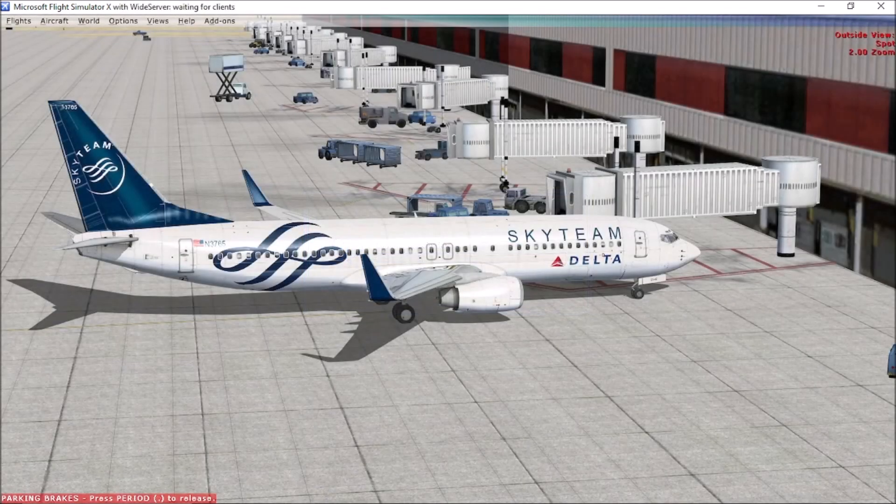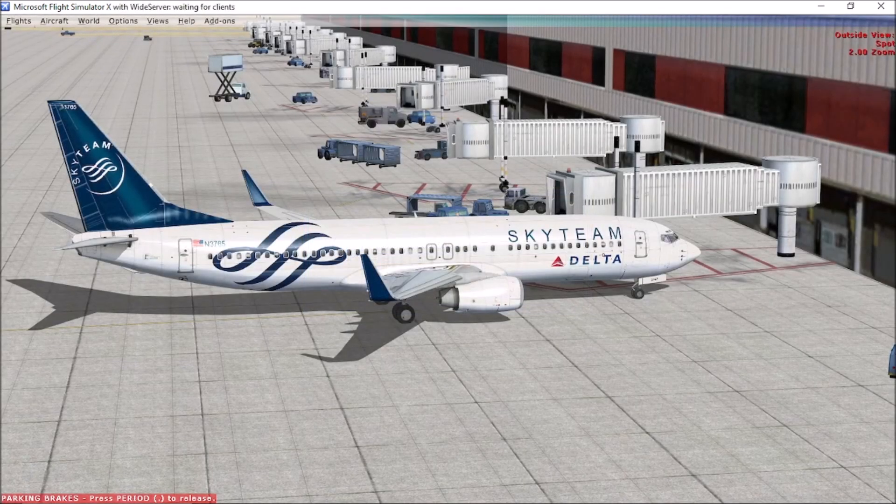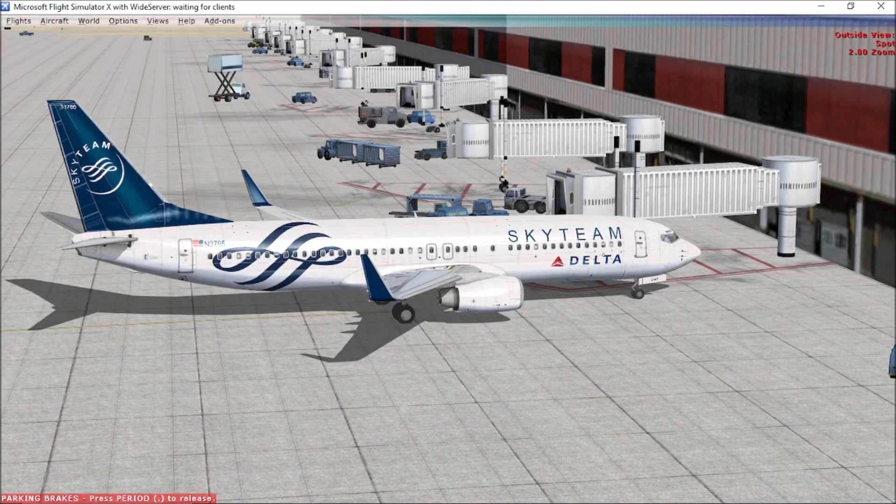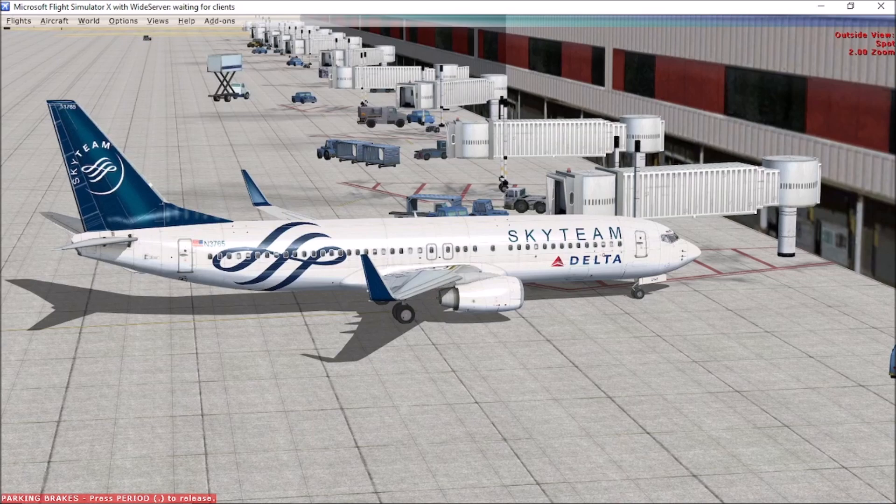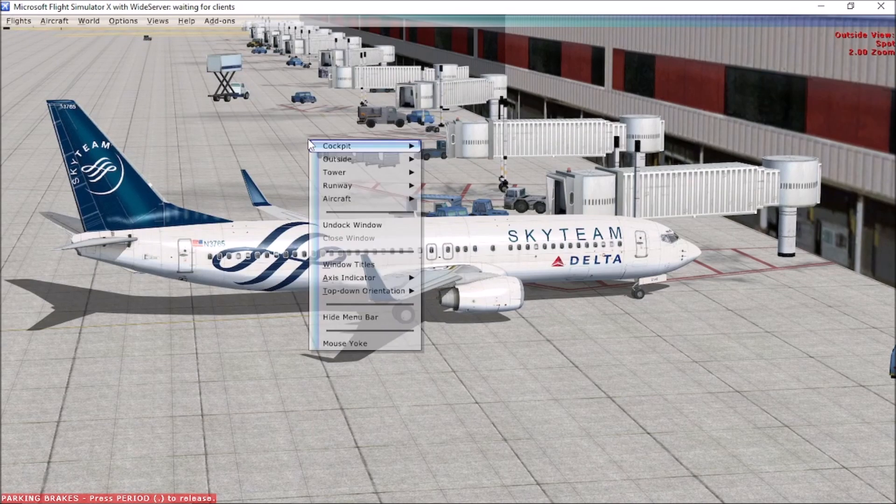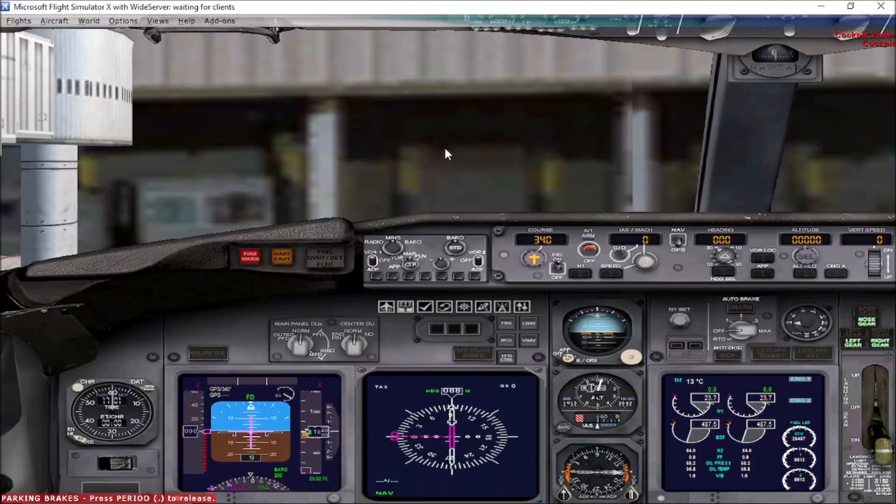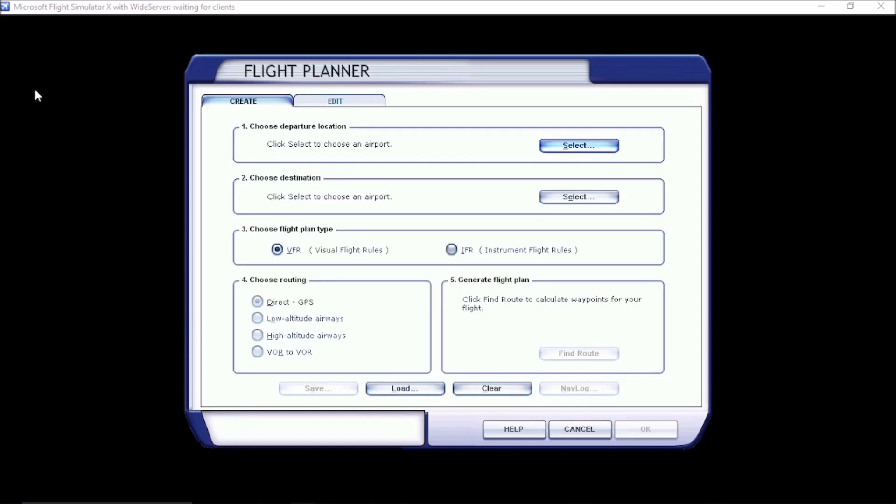And we'll see you in the simulator. Okay. And here we are loaded up and on the ramp in Atlanta at gate Delta 10. Let's go ahead and get inside the cockpit. And we'll go ahead and pull up that flight plan and show it to you on the GPS. Basically, what we're going to do is we're going to go over to the flight tab. We're going to go to flight planner. We're going to come down here, hit load.